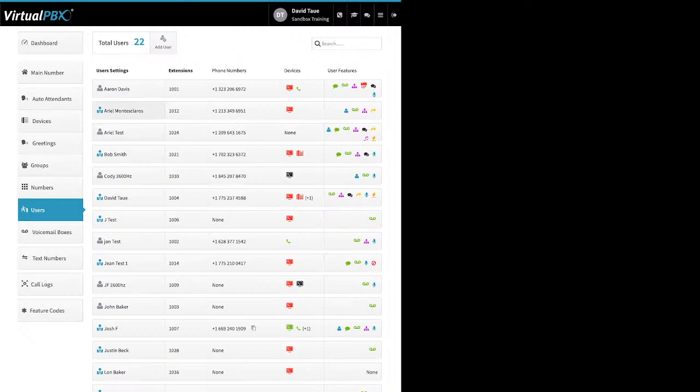People with a blue suit icon next to their name are system admins — they can do everything we're talking about. People with a gray person icon are your standard users — they have very limited access.